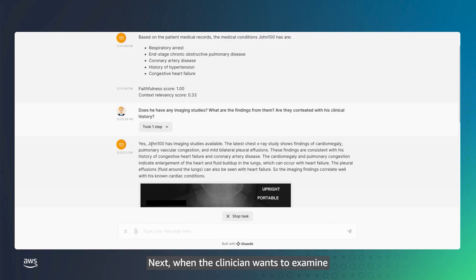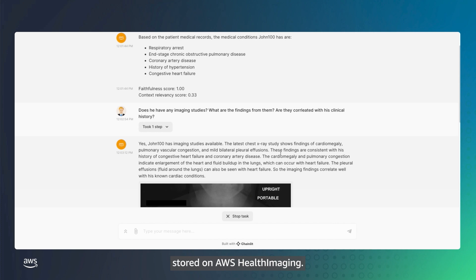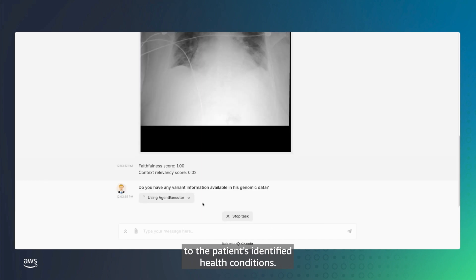Next, when the clinician wants to examine the patient's related imaging studies, the agent intelligently accesses the relevant imaging data stored on AWS HealthImaging. It summarizes the findings, describing how they relate to the patient's identified health conditions.